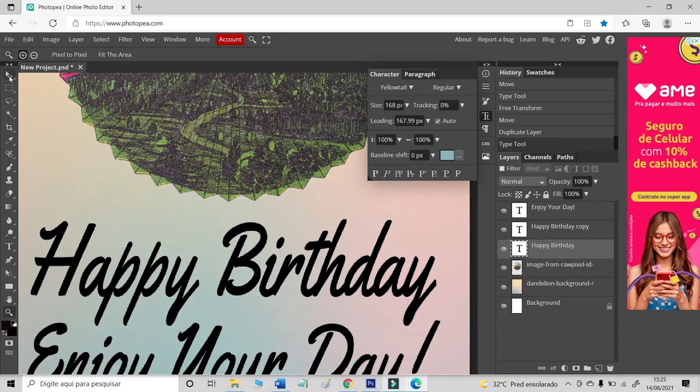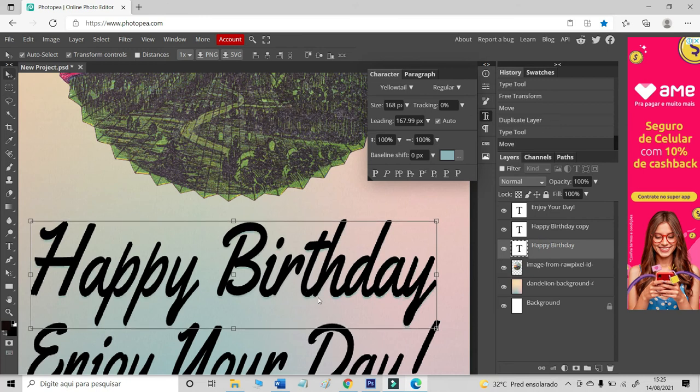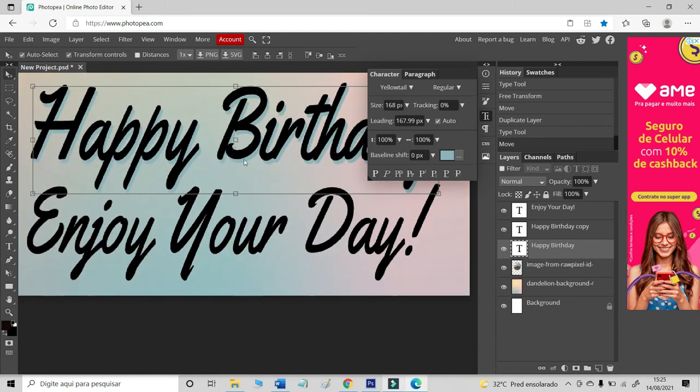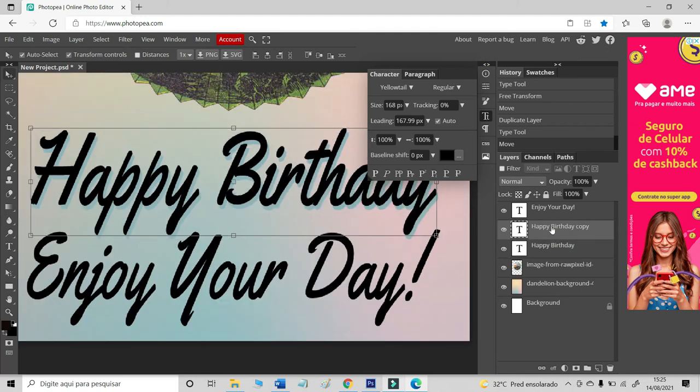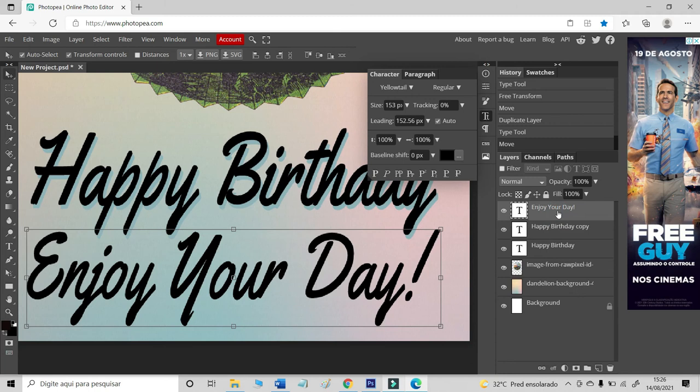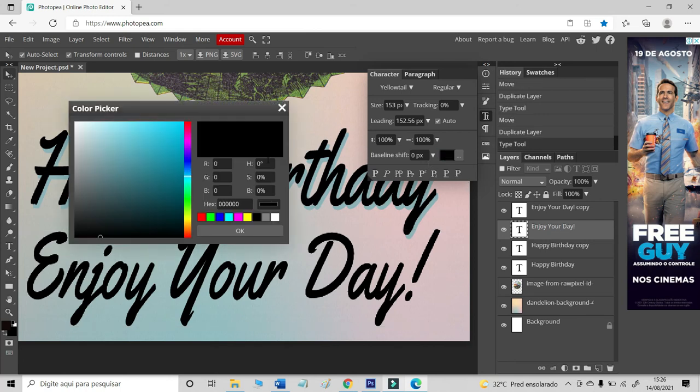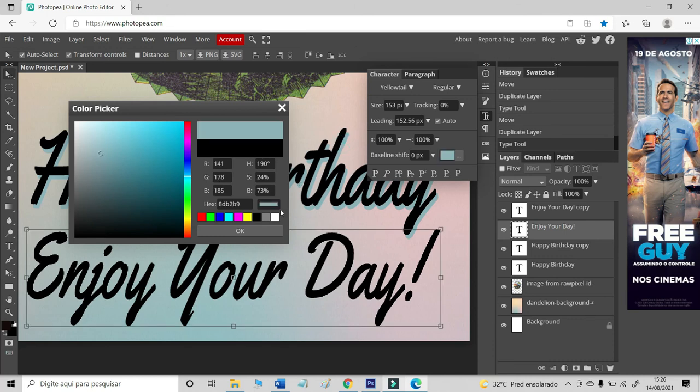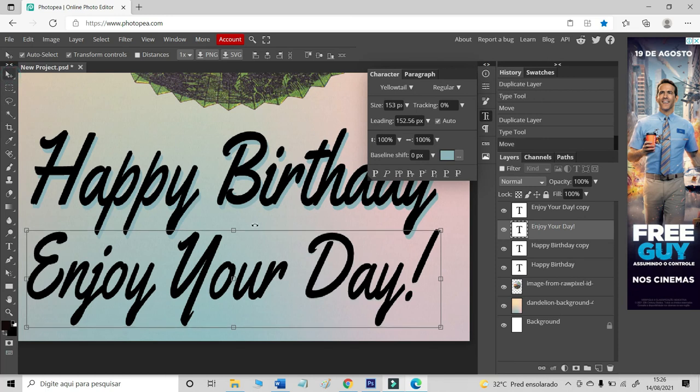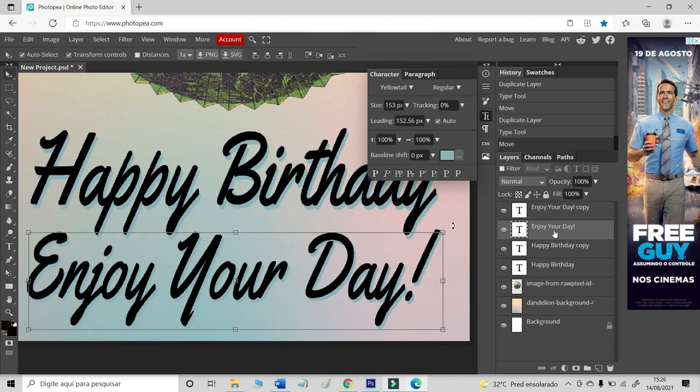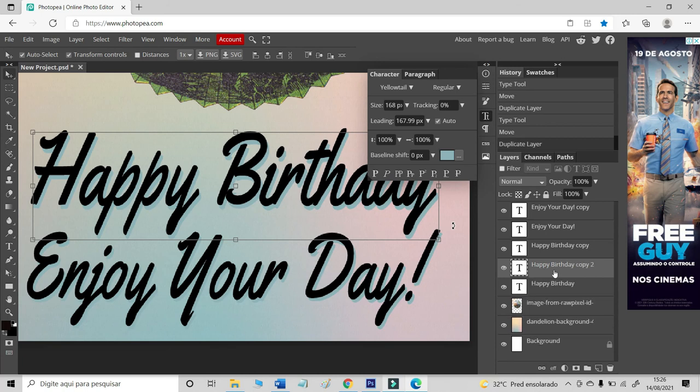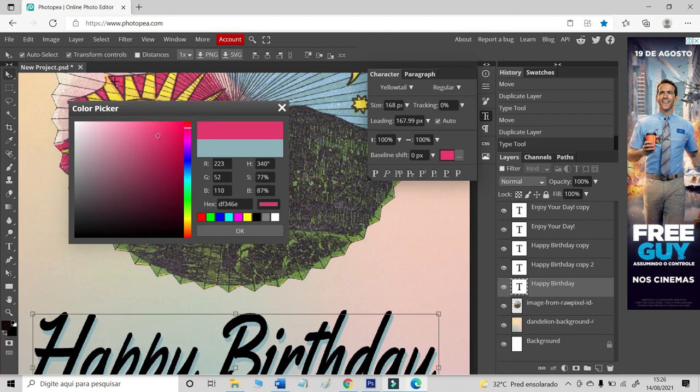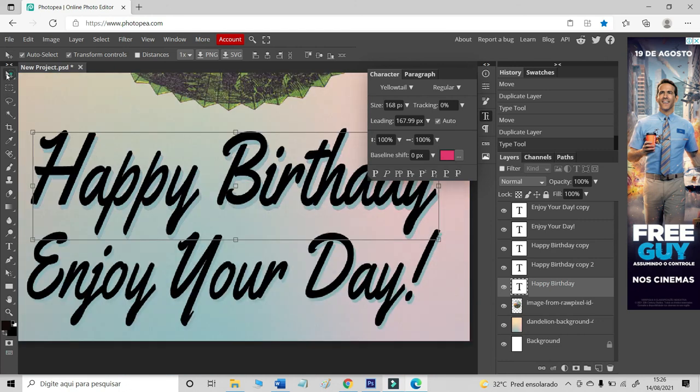Let's do the same thing to Enjoy Your Day. Ctrl J. Let's take this down layer. Let's change the color. Let's take this blue color. Okay. Let's use the arrow keyboard. And you can repeat again. Ctrl J. Down layer. Let's take another color. Maybe this pink. Okay. Again.